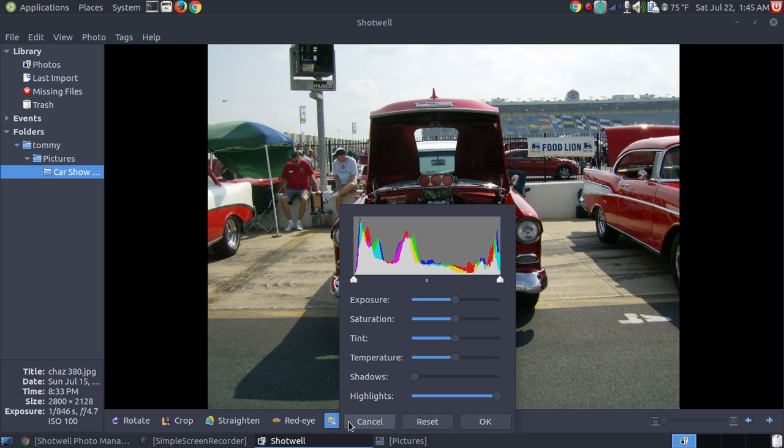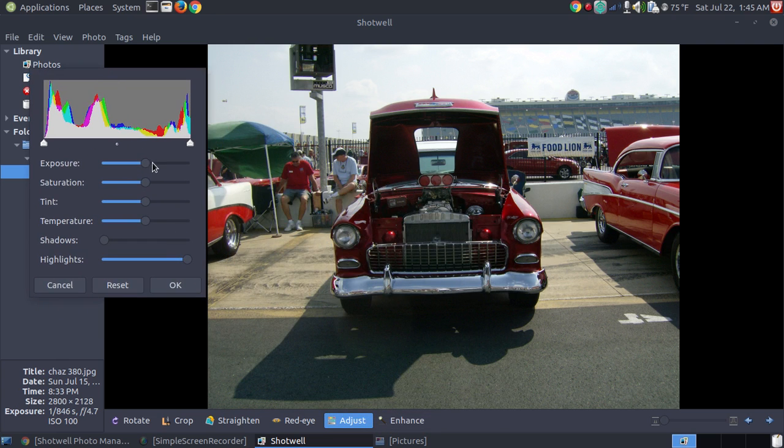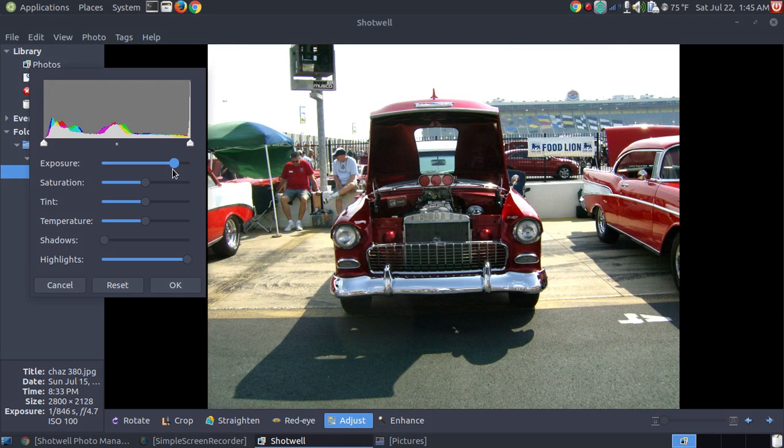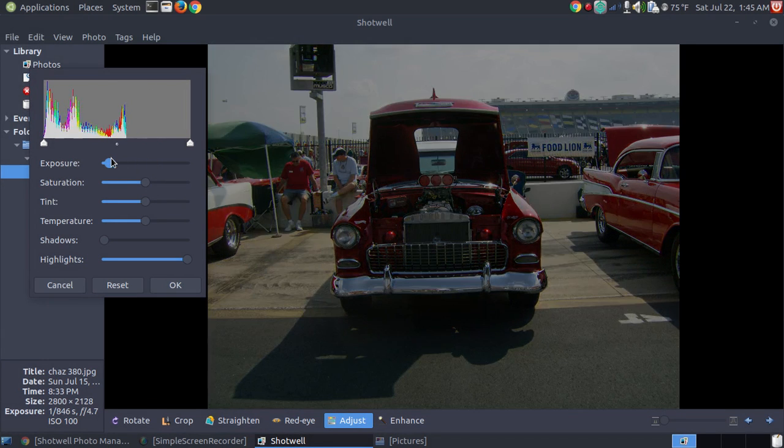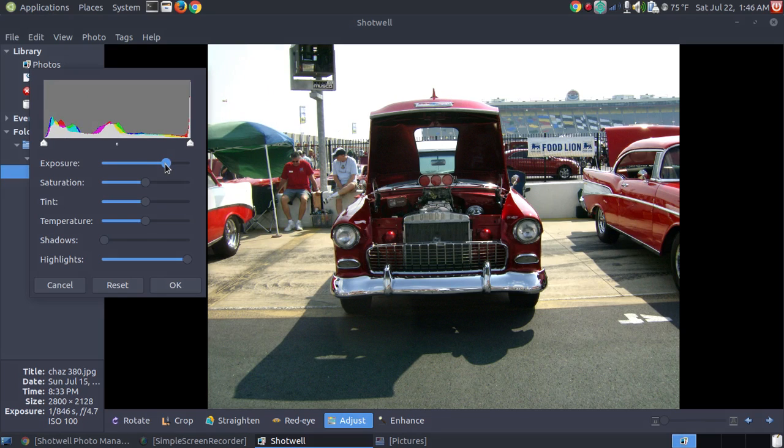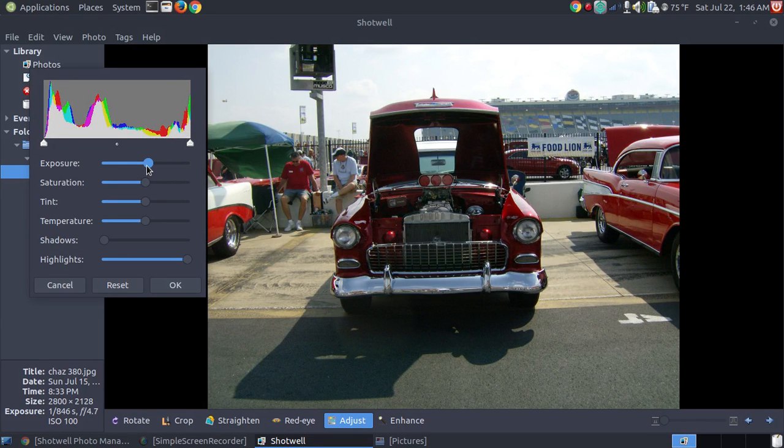There's other adjustments that you can make. Exposure. Now, notice the picture. Let's see if I can drag this box over where you can see the picture as I make the changes. You can change the exposure. You know, you can make it darker. You can make it brighter. It's almost like adding more sunlight to it.